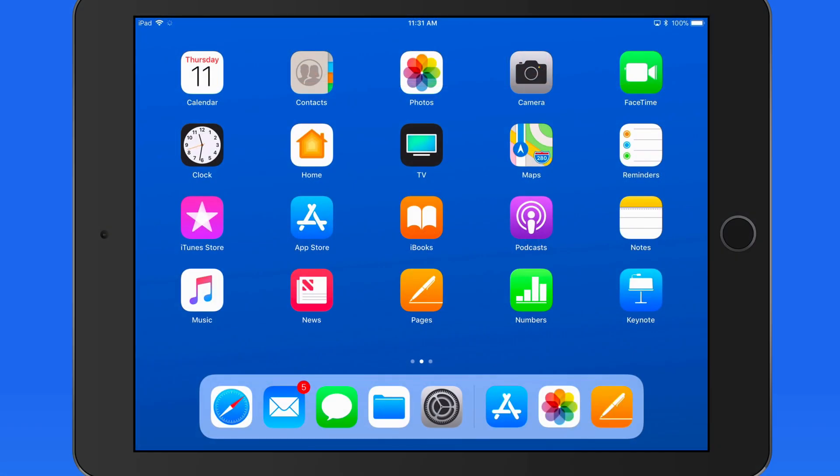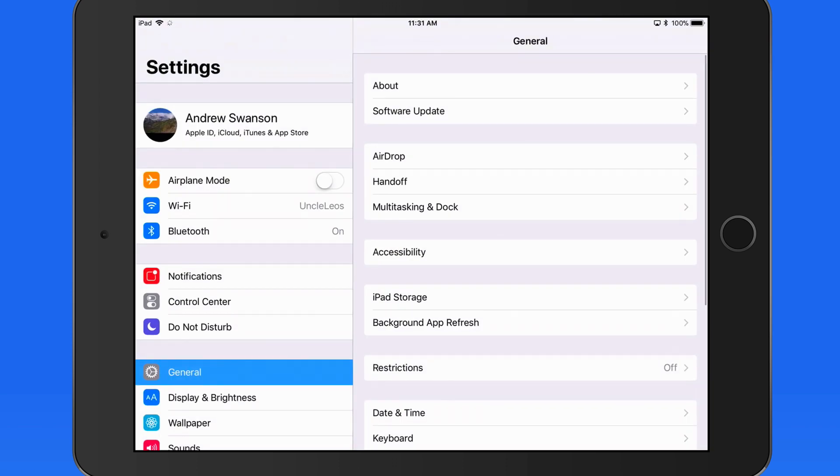There are two ways to back up an iOS device: through iTunes on a Mac or PC, or via iCloud.